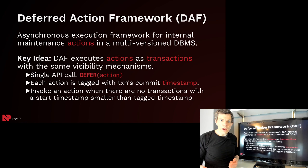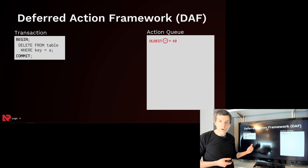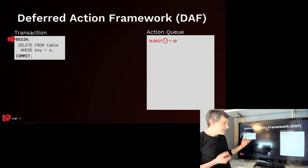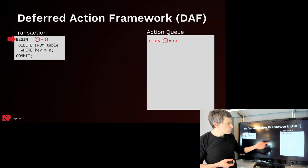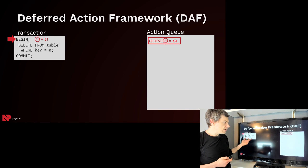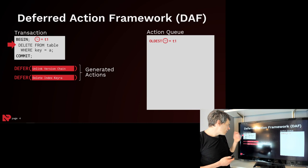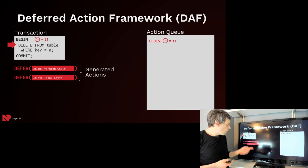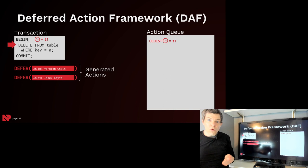Going back to our example that we had before, say our first transaction comes along and wants to delete the key from the table. When it begins, it's given a begin timestamp of T1. In our action queue, we're going to maintain the global timestamp of the oldest transaction that's actively running. So at this point now, this gets updated to T1. When we do the delete for the key in the table, we'll go ahead and mark it as logically deleted in the data table, but we're going to generate some deferred actions that will actually do the physical removal of the version chain and the key from the underlying index.